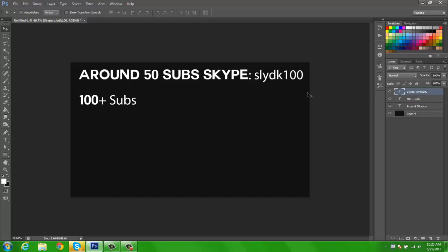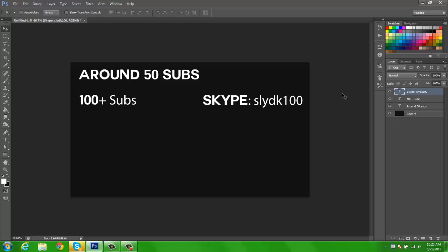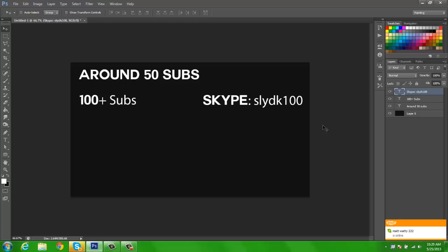DK stands for death knight when I used to play World of Warcraft. Death knight was a class and Sly I put in every name: Sly Mage, Sly Death Knight, Sly Hunter, etc. Anyways, 100 subs, I'll be glad to do that for you.